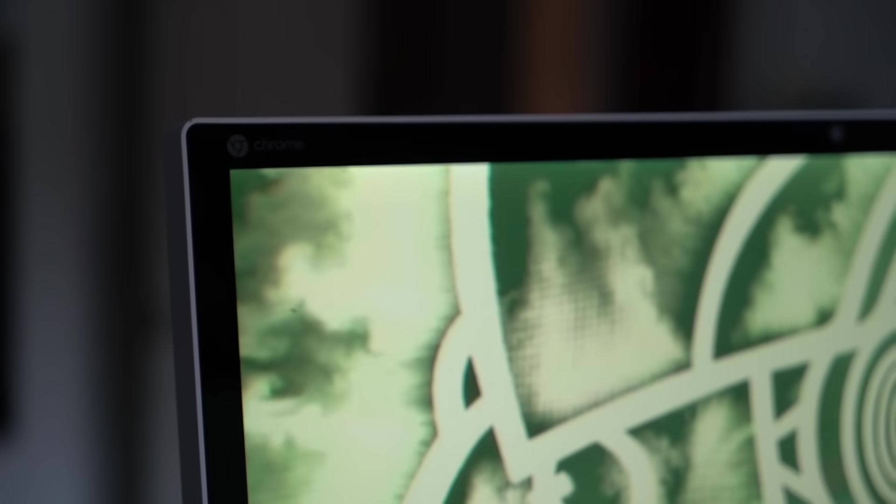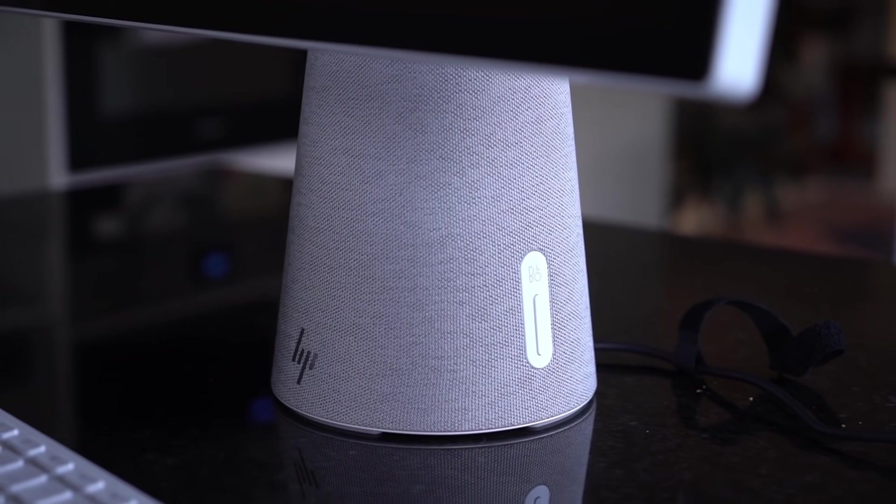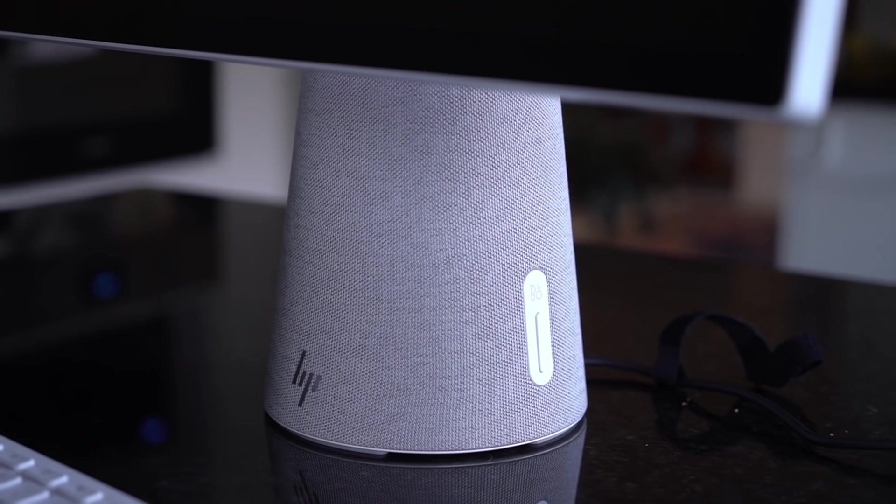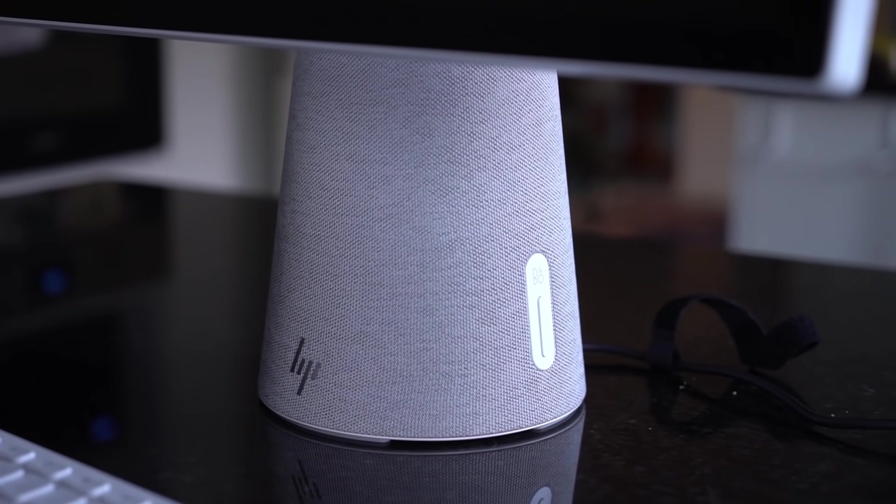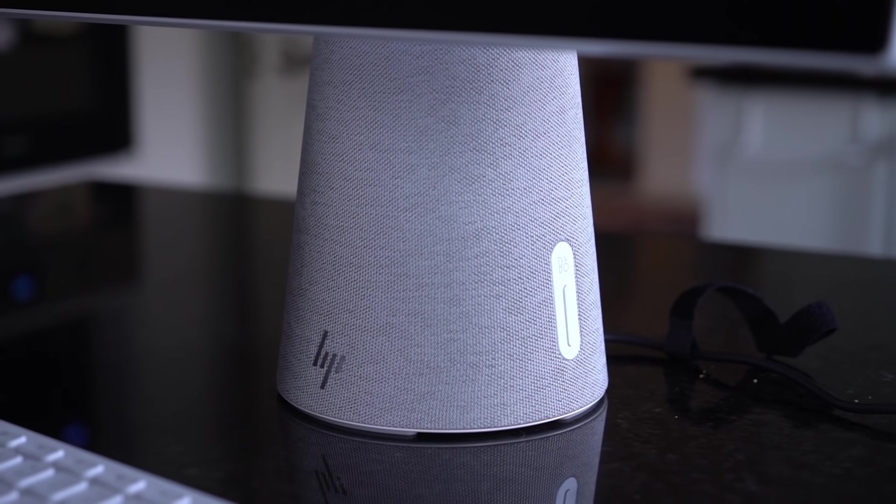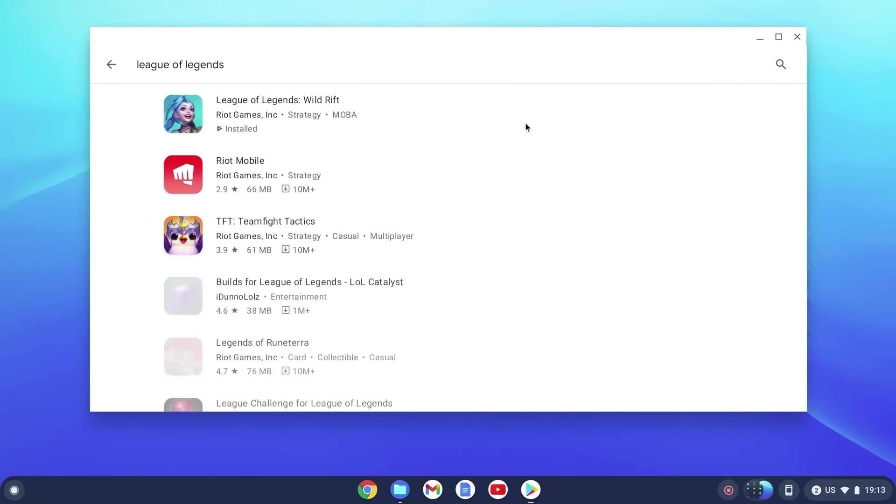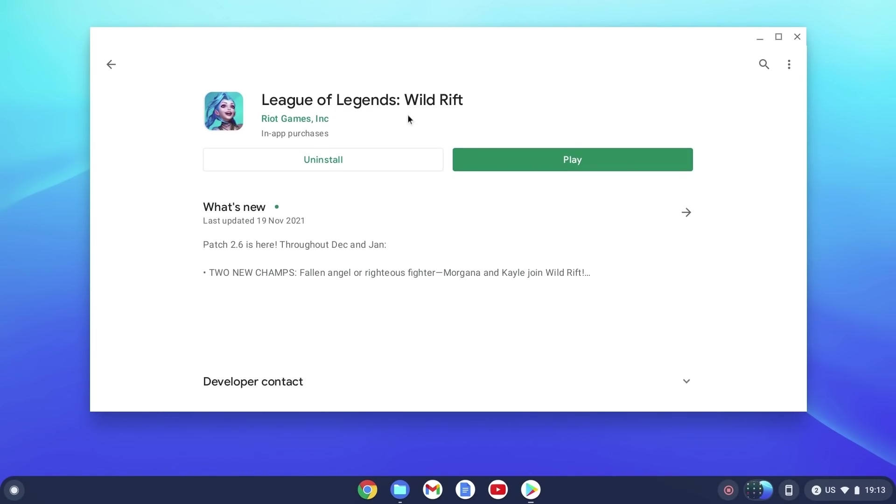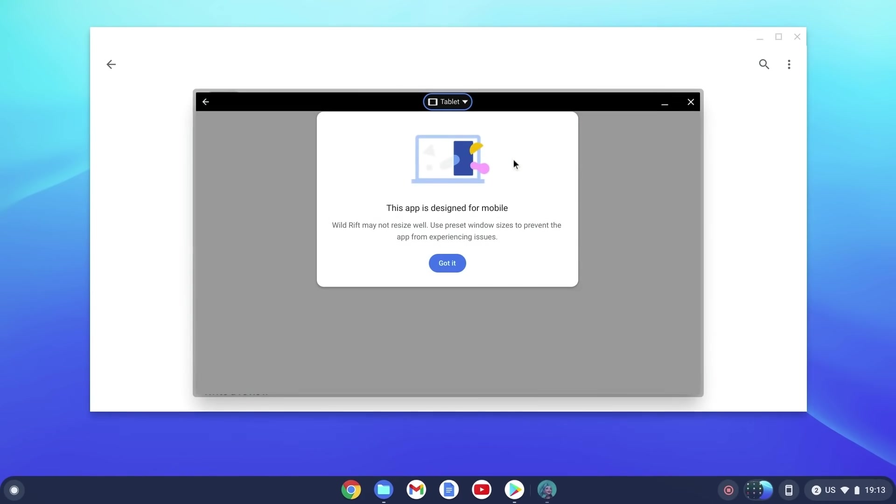Basically, when it comes down to what I really use my computer for, the Chrome operating system can complete these tasks. While not being able to play Windows games, you can connect a Bluetooth controller to your device and play some Android games.